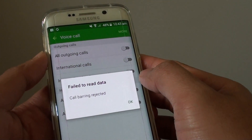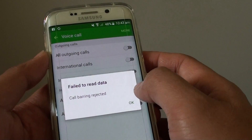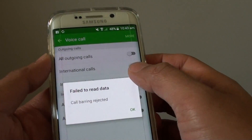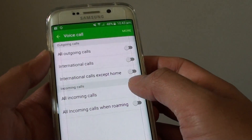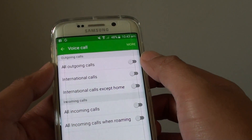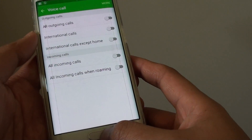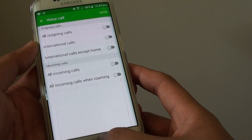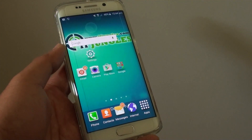This is because your network may not allow you to set call barring through the handset. Sometimes you can ask them to do it from the network side. Some network providers do allow you to set it on the handset, so these features depend on your network's capability. Finally, press the home key to go back to the home screen. Thank you for watching this video.